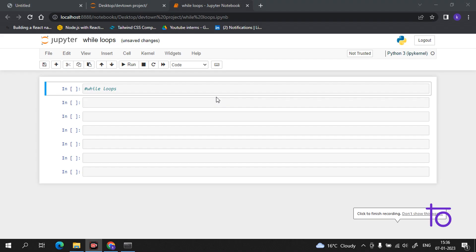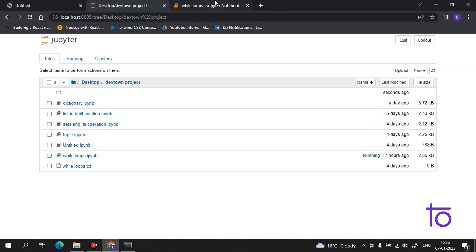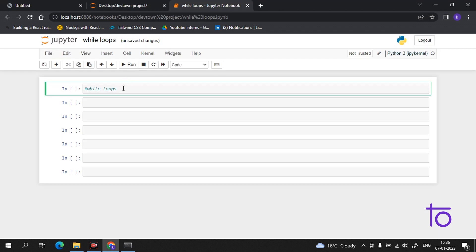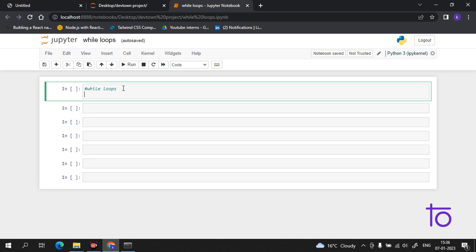Welcome back to our channel Dev Town. As we are moving forward with loops, I have told you there are three types of loops: for loop, while loops, and nested loops. I explained the for loop in the previous video, so the topic for today's video is while loops. This is a very important loop that will be used many times.